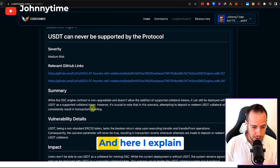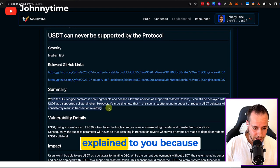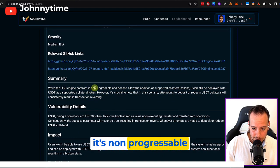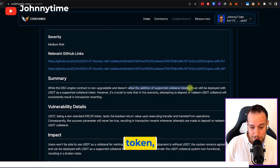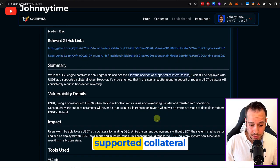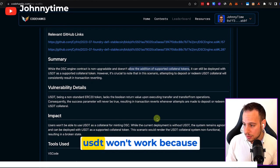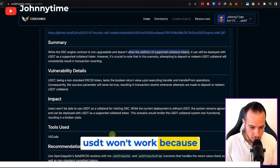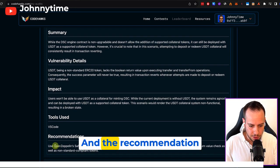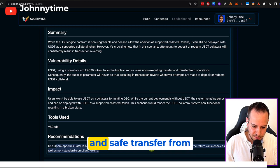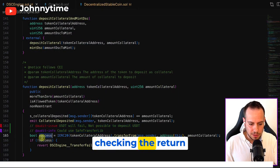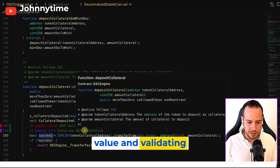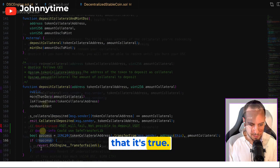Because, and here I explain everything that I explained to you, because it's non-upgradeable, and it doesn't allow additional supported token, but it can be deployed with USDT as collateral, supported collateral token. In that case, USDT won't work because of this issue. And the recommendation is to use Safe Transfer and Safe Transfer From instead of just manually checking the return value and validating that it's true.